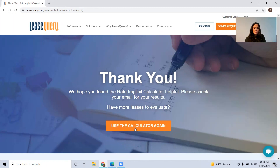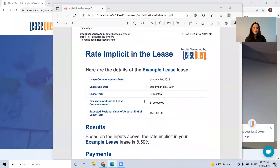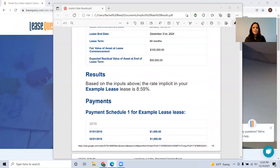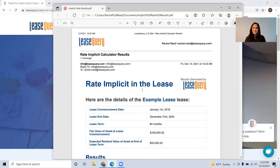What you're going to receive via your email is going to be the results of the rate implicit calculation. Check your email for rate implicit calculator results — it'll come from info@leasequery.com and show you the details of your lease: the example lease with commencement date, end date, term, fair value, expected residual value, and payment schedule. Based on the terms we just walked through, the implicit rate within our lease is 8.59%, and this represents the inherent rate or the profit margin of the lessor within the lease agreement. That about wraps it up for today — thank you for your interest in our free tool, and if you have any additional questions, feel free to contact us.